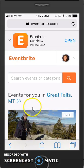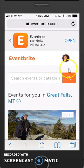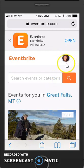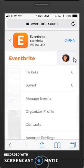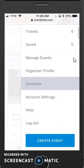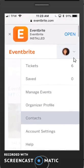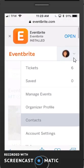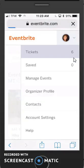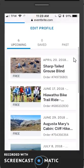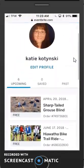Once I'm logged in, I'm going to see some events that are happening in Great Falls that it's suggesting I might want to do. But instead I want to go up here by my name — you probably just have a little blank guy, same as on a computer. Pull down this little down arrow right here and you can go to Tickets. You'll see that I have six current tickets. If I'm a leader I can click on Manage Events, but I'm going to go to Tickets and it's going to show me all of the tickets that I currently have signed up for.